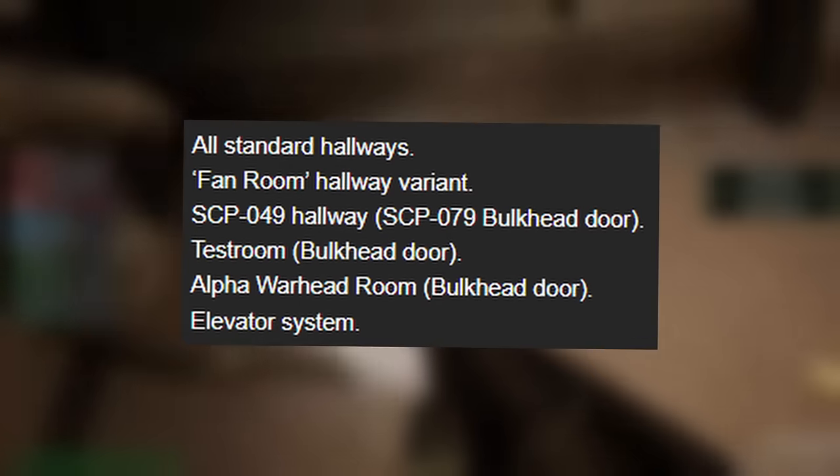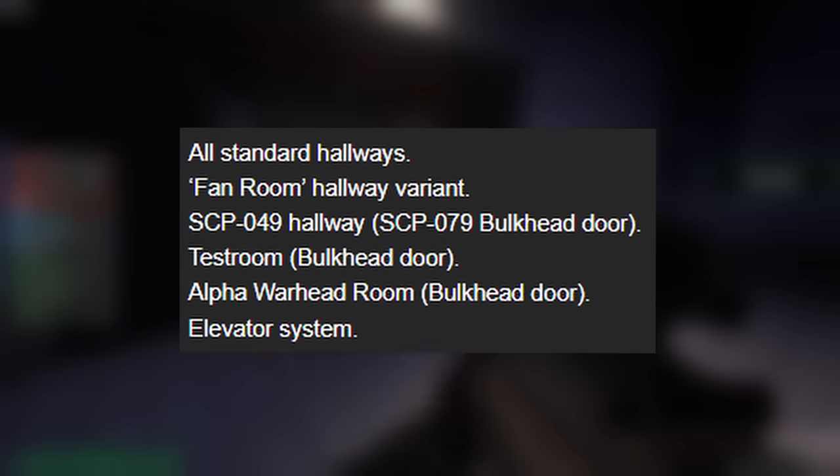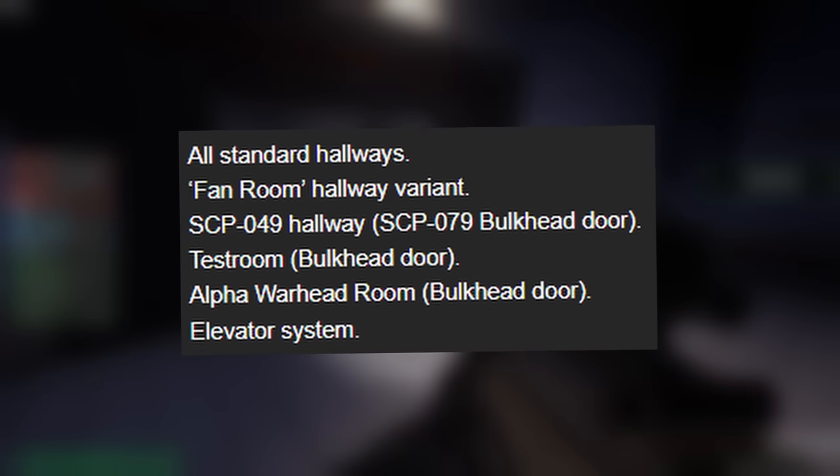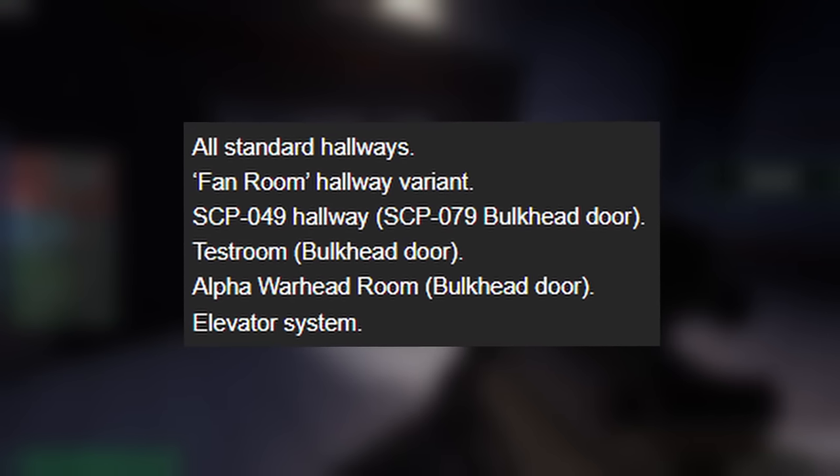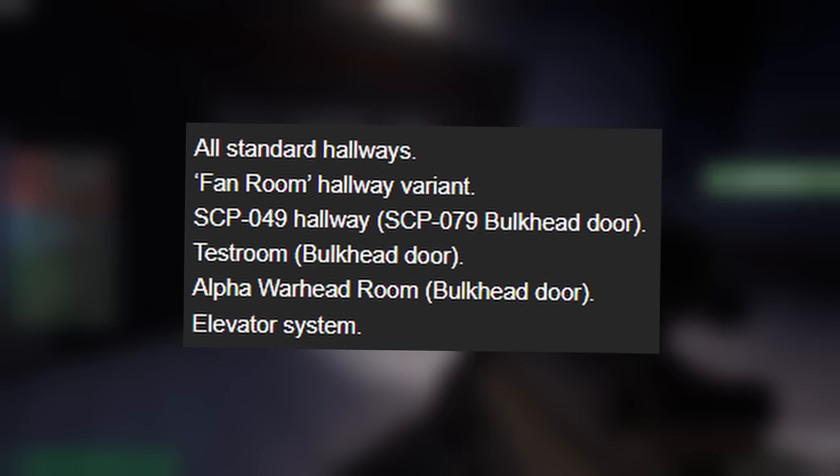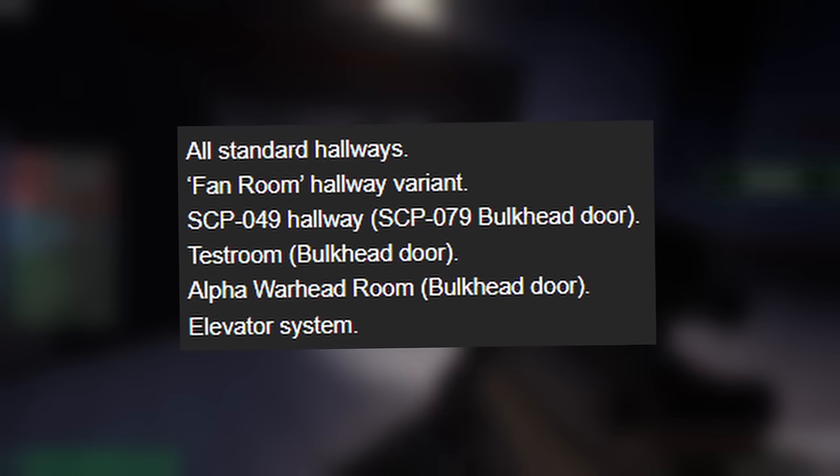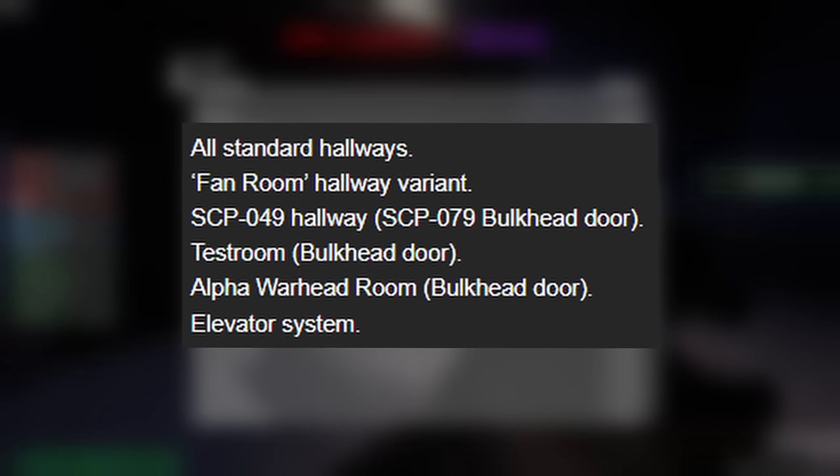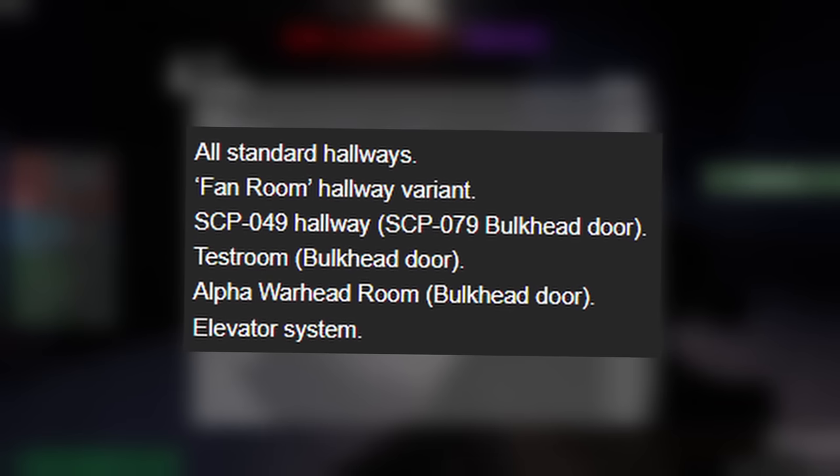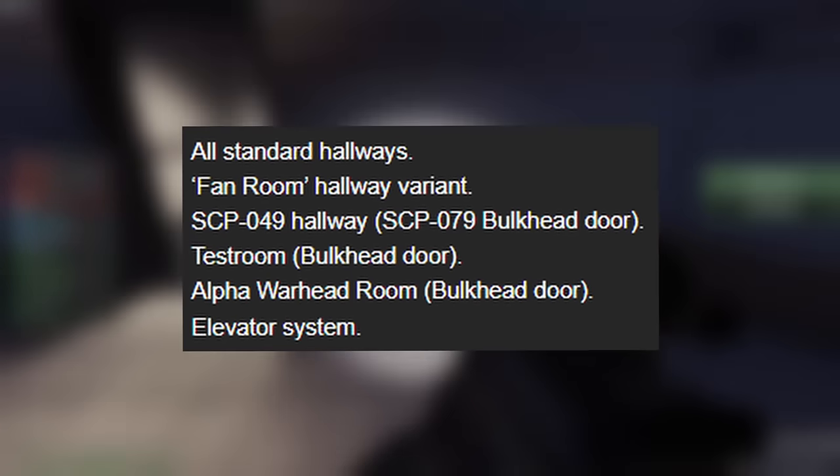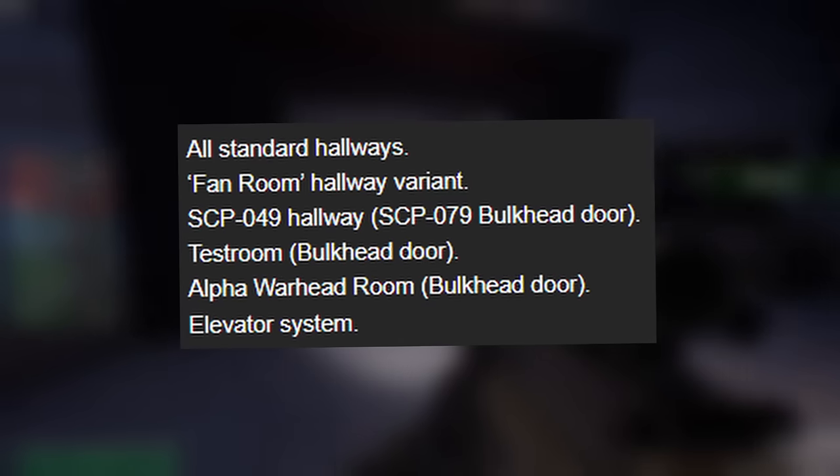The August Patreon post has probably the most information than the others combined. It goes through the new heavy containment hallways, a brand new node system for heavy containment, and the brand new door type that will come with heavy containment as well as the new room types. The new door type is called the containment bulkhead. It will be used in all standard hallways, in the fan room hallway variant, the 049 hallway, the 079 hallway, the test room, the alpha warhead, and the elevator system.